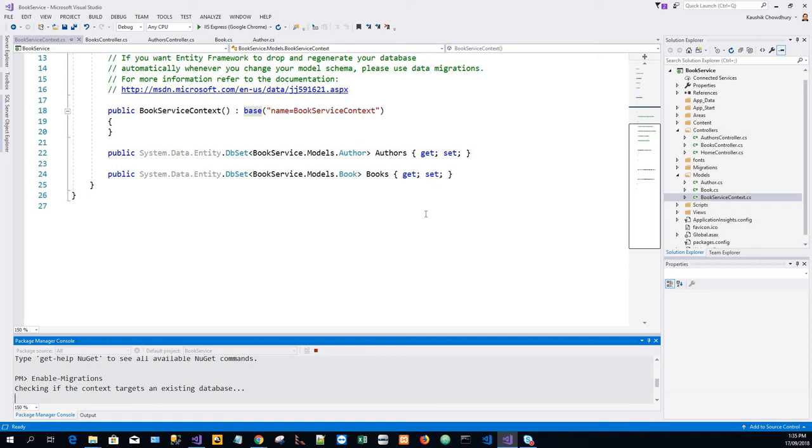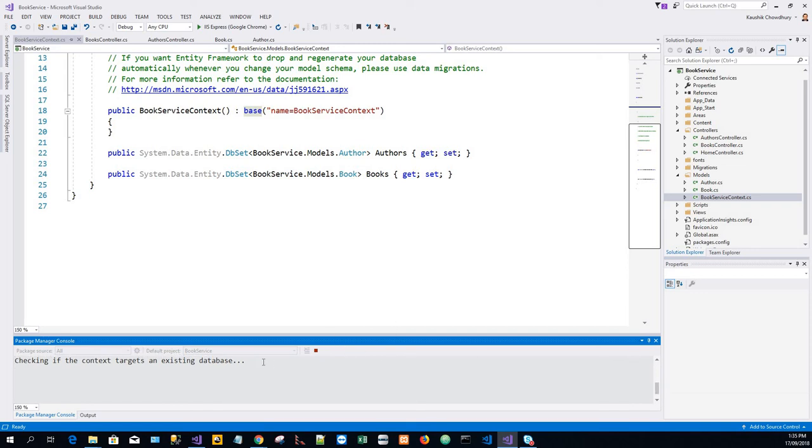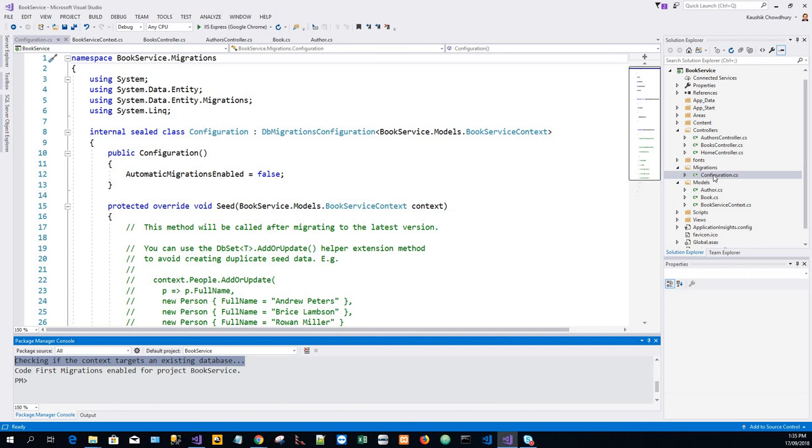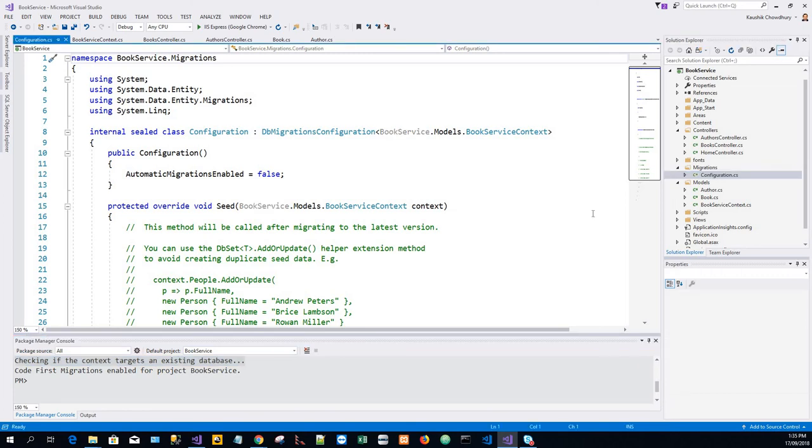We'll have to wait till the configuration file is added. A number of things are happening over here. Right, so the configuration file is added. Now we use the using statement book service dot models.